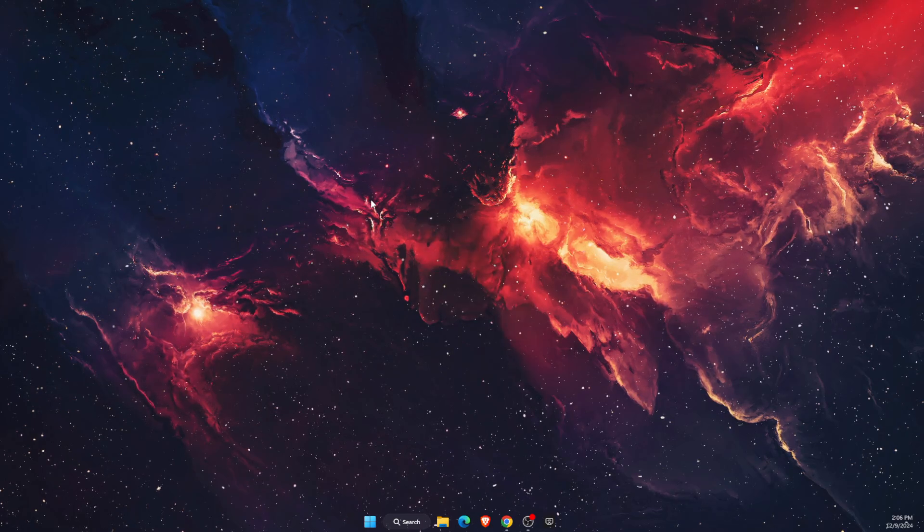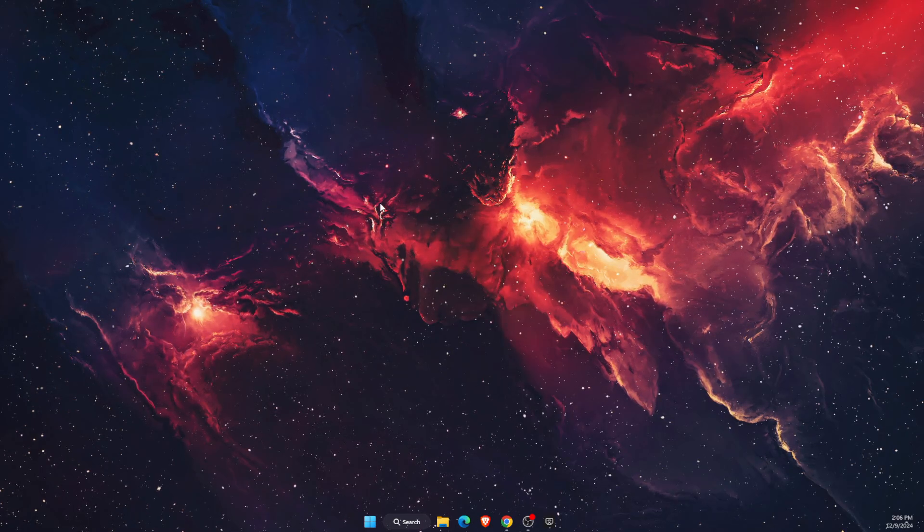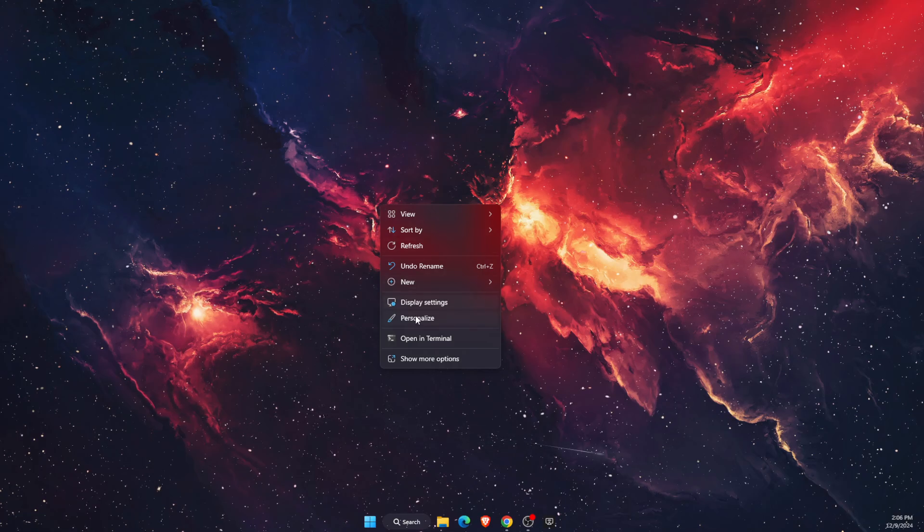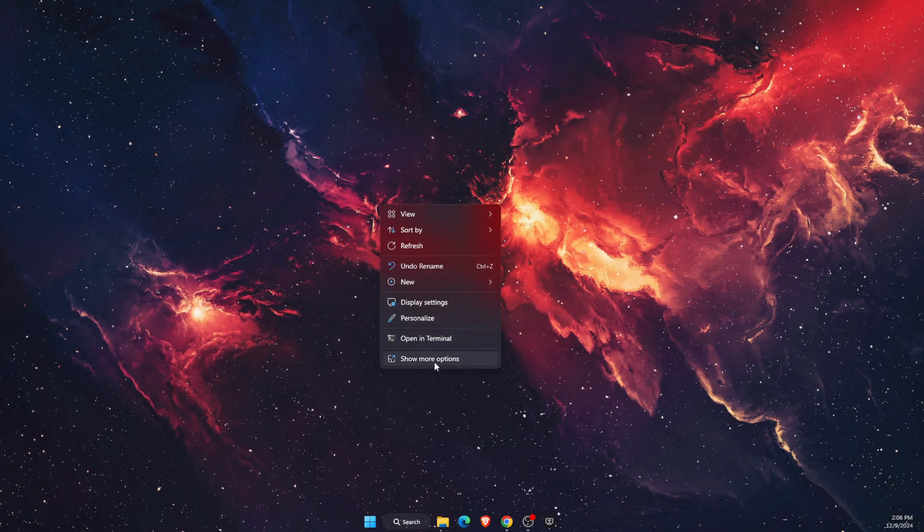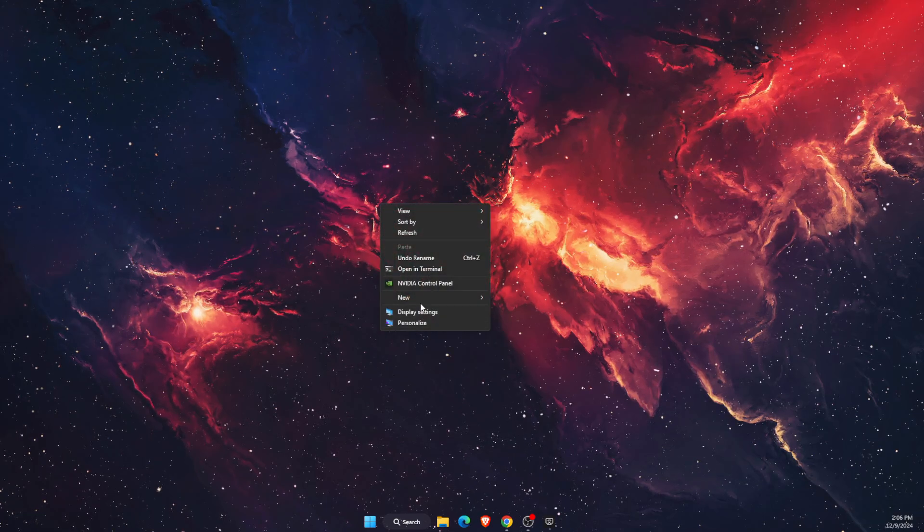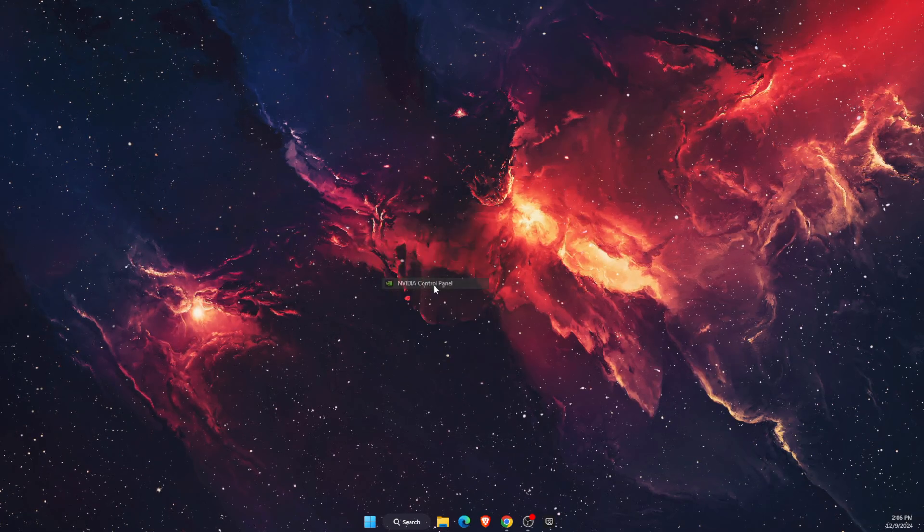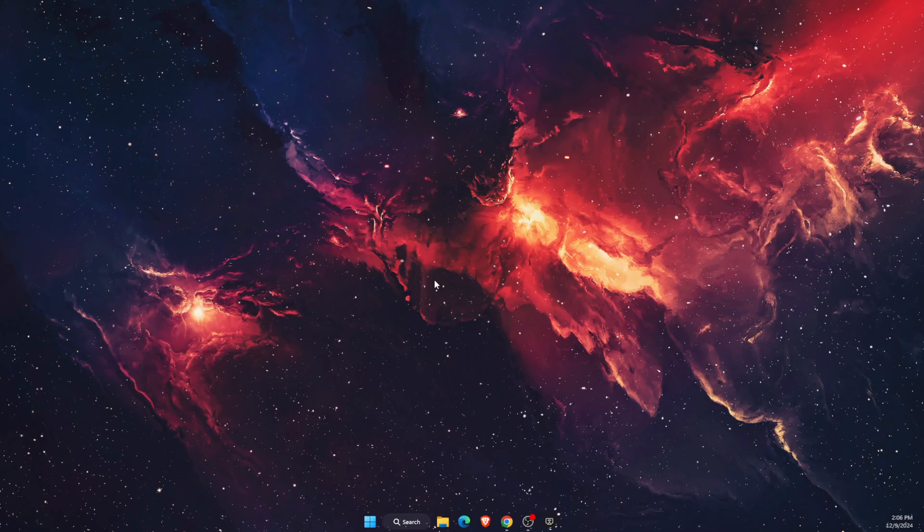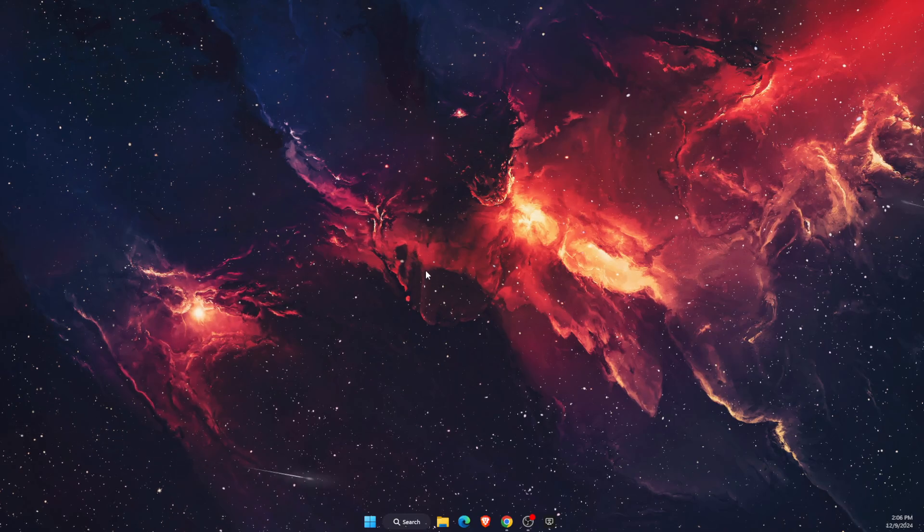Now to open up the NVIDIA Control Panel, you need to right-click your mouse and click Show More Options, and then you will see the NVIDIA Control Panel.